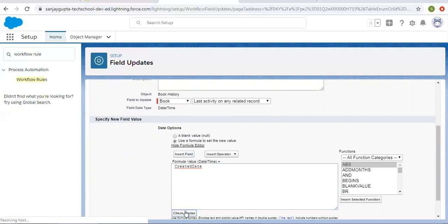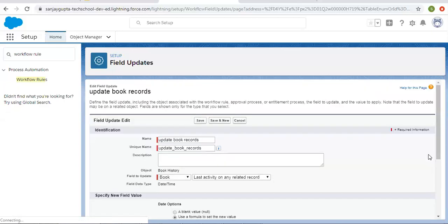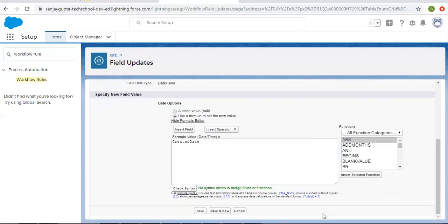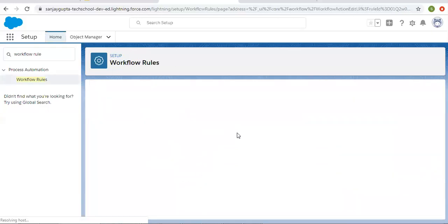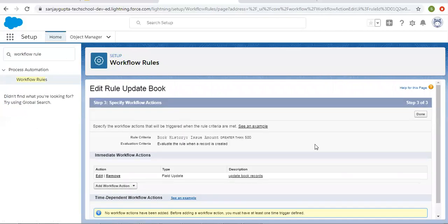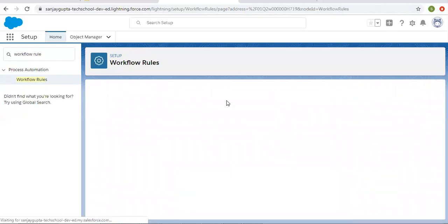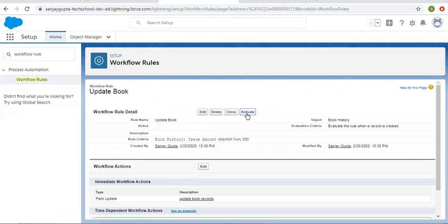Now I'm going to check the syntax. The syntax is correct, so I'm clicking on Save. Maybe a Book record has multiple child records — let's say one Book record has five Book History records. So if I try to create a sixth one, the sixth record's Created Date and Time will be populated on that field available on the Book record automatically. I'm clicking on Save and activating it.